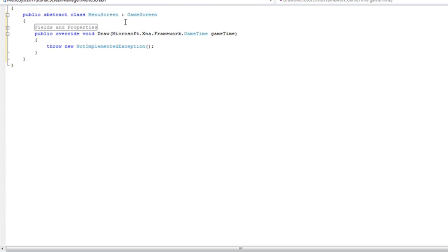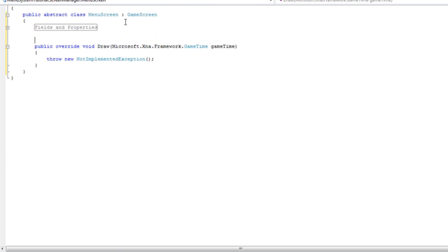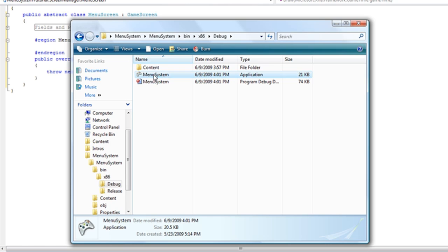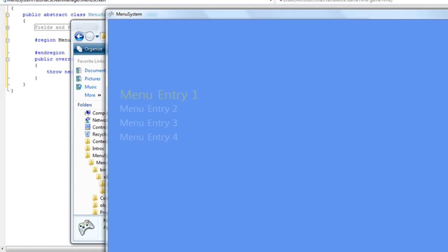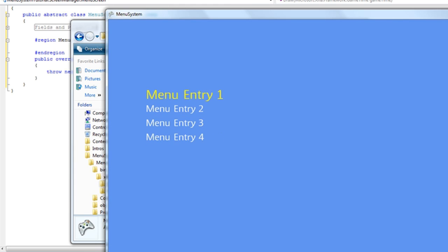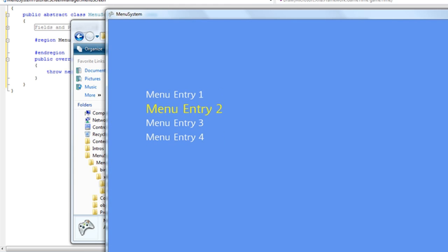Now we're going to move on to the menu operations. So let's add a region called menu ops. And that's just going to have a, the menu system will do two things. The incrementation will be done in the update method. So that's not really a menu operation.